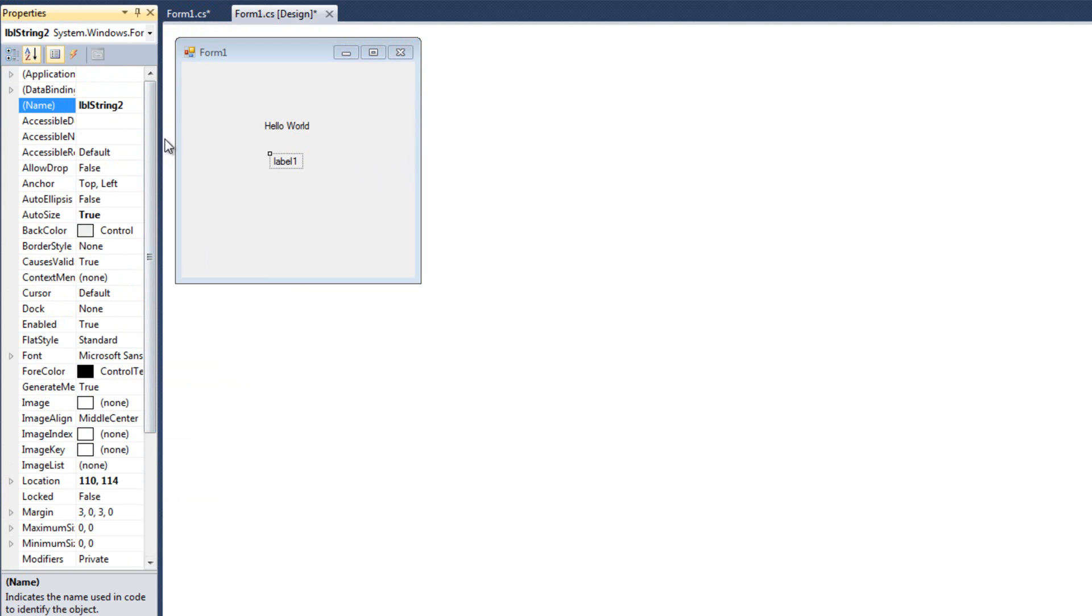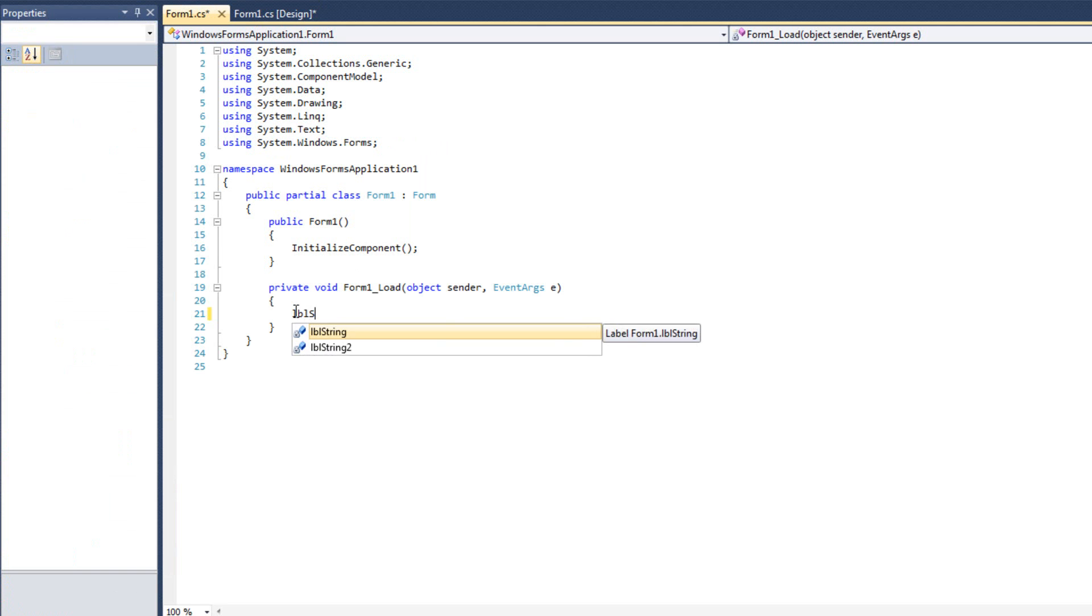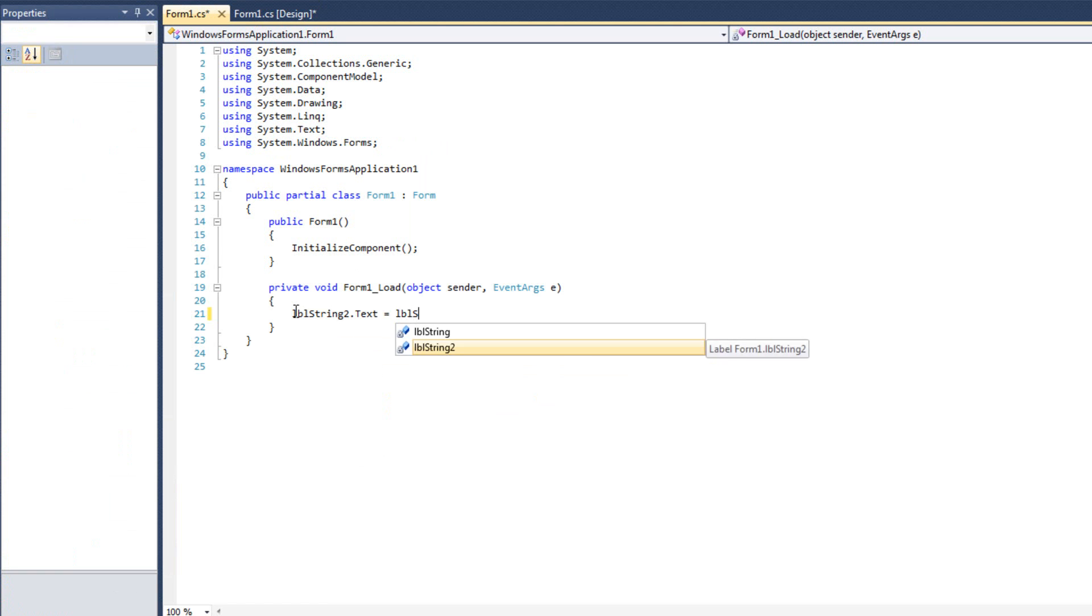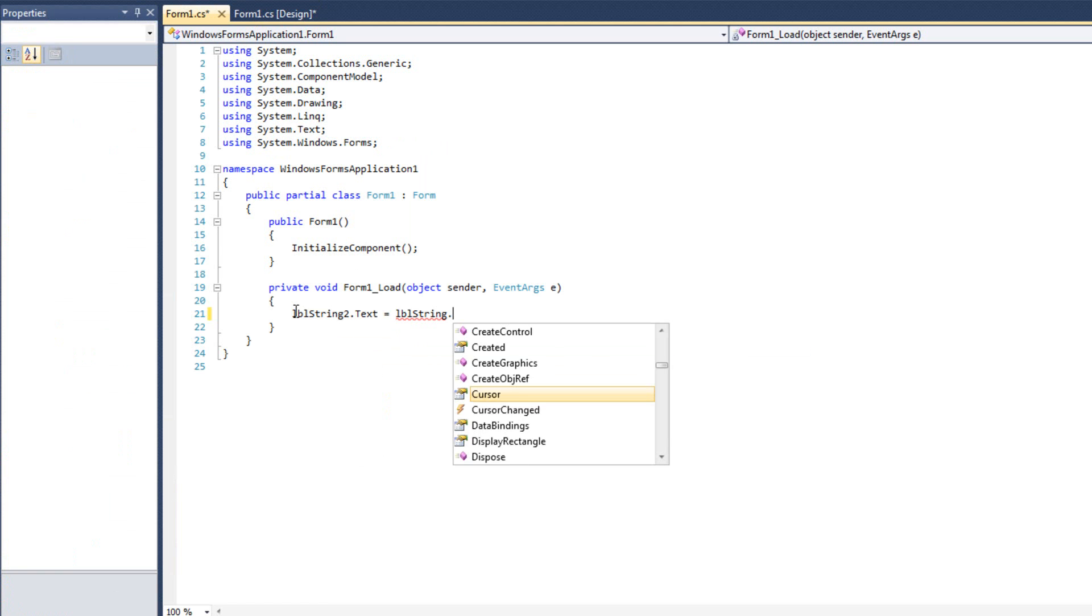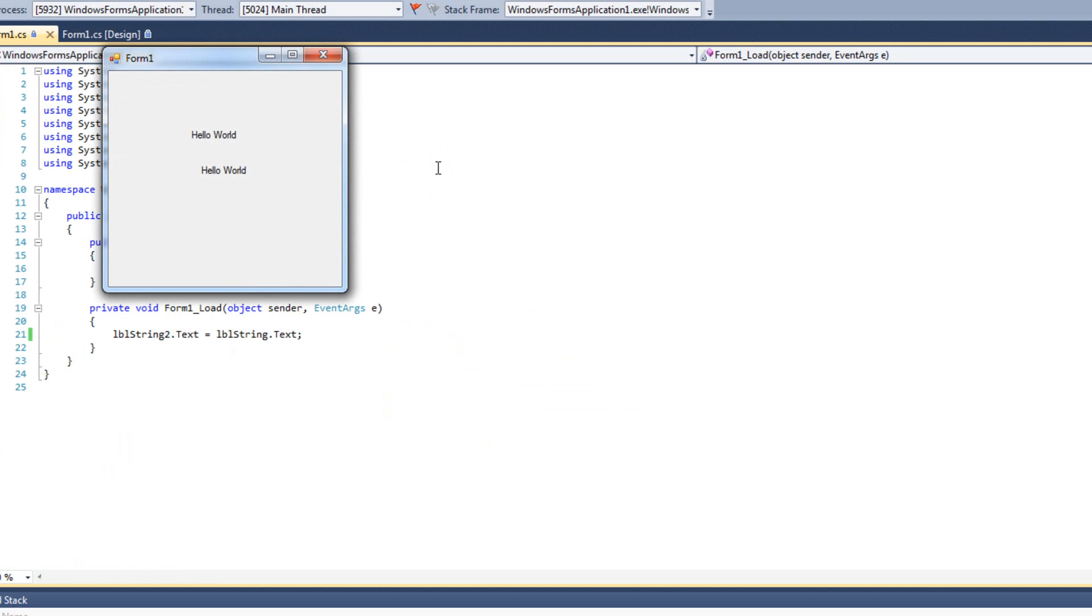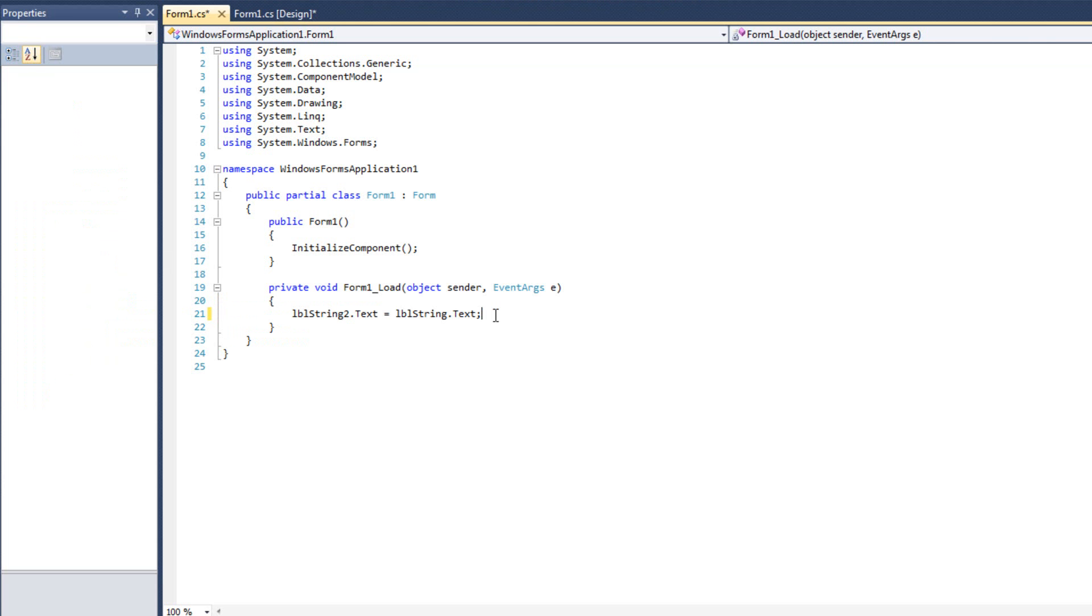And I'm going to come over here, and I'm going to say LBL string two dot text equals LBL string dot text. All right, so we can copy from one label to another label, and we'll see them be identical. Obviously, I didn't line them up very well, but you can see. Okay, so that pretty much covers labels. Labels are very simple.